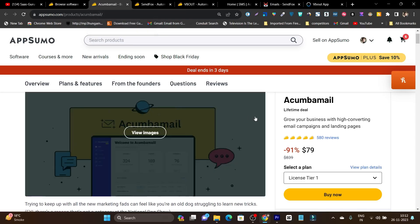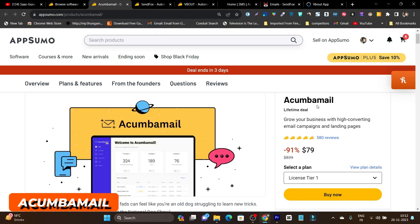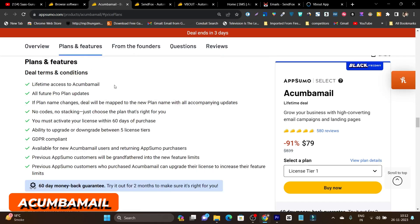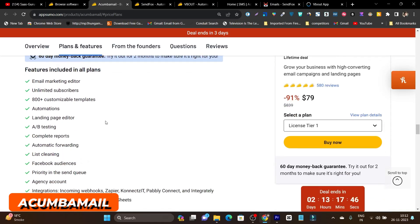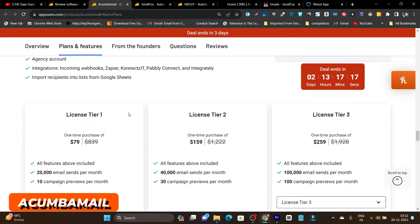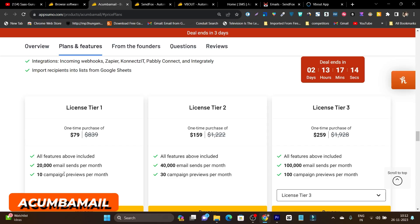Without wasting any more time, let's get started. I'm going to compare their plans, features, and lifetime deal pricing. The first one is Acumbamail — pricing starts from $79. It's a good tool for email marketing. You will get lifetime access, an email marketing editor, unlimited subscribers, automation, a landing page builder, A/B testing, and customizable templates. In the Tier 1 plan, you get 20,000 emails sent per month and 10 campaign previews per month.